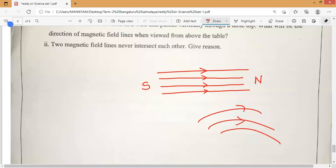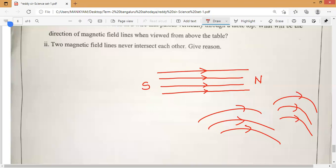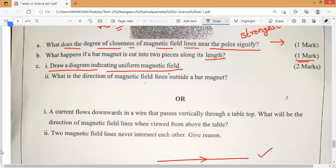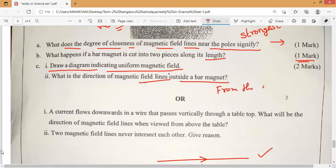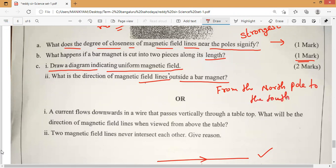Three different types: same direction and same strength — uniform magnetism; same direction but different strength; different directions and different magnetism — non-uniform. So they are asking for uniform magnetic field lines, and that will pass from north to south. That is the answer. Next: what is the direction of magnetic field lines outside a bar magnet? Outside a bar magnet, from north pole to south pole — that's all.